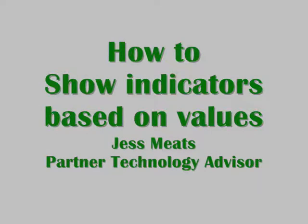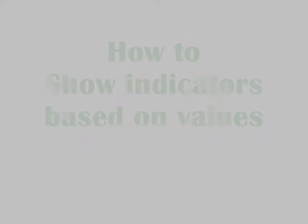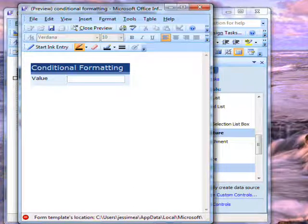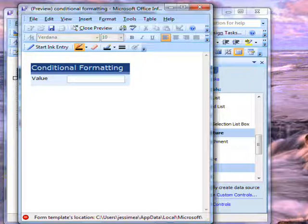I've had a request for a how-to video about showing indicators based on values in a field. Here I have a form with a single field.